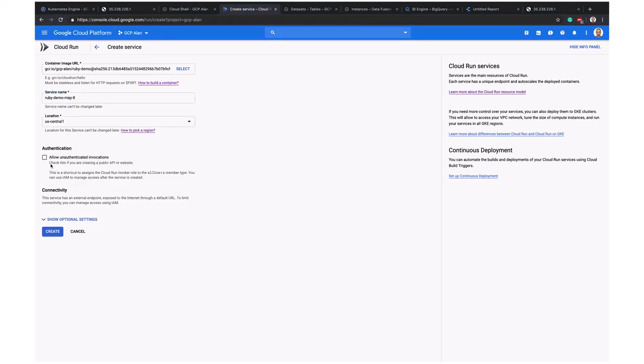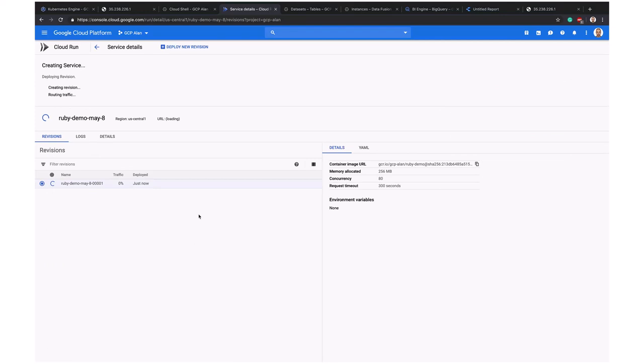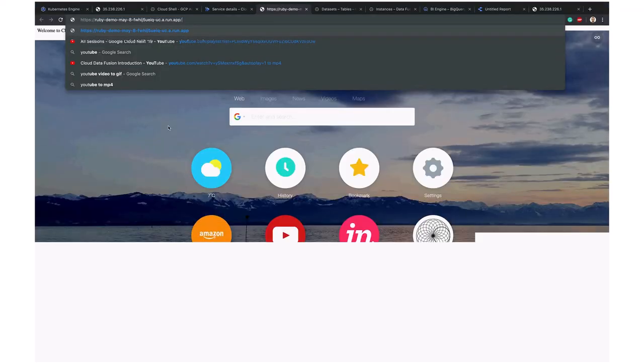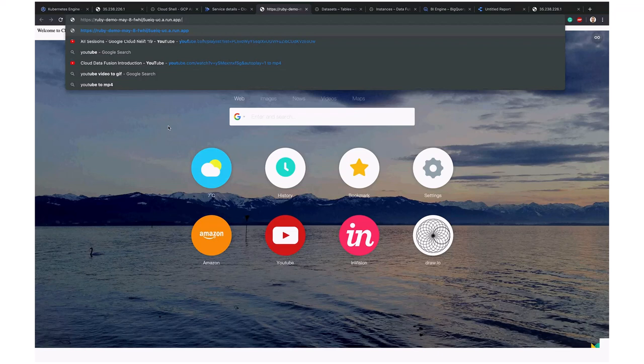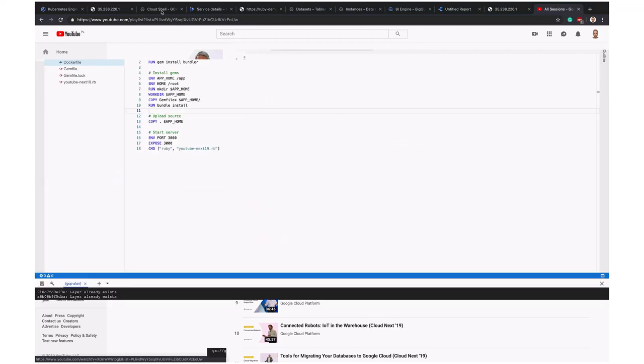I'll allow unauthenticated invocations because I want us to use it. You can customize things like maximum request per container and memory that's allocated. The application is really small, so these default options will work well for me. I'll just go and create. After a few seconds, it will be deployed. It's really fast, in my opinion, comparing to any other solutions. After a few seconds, we should see the application. Here we are. We have running applications. This will say only Hello World or something like that.